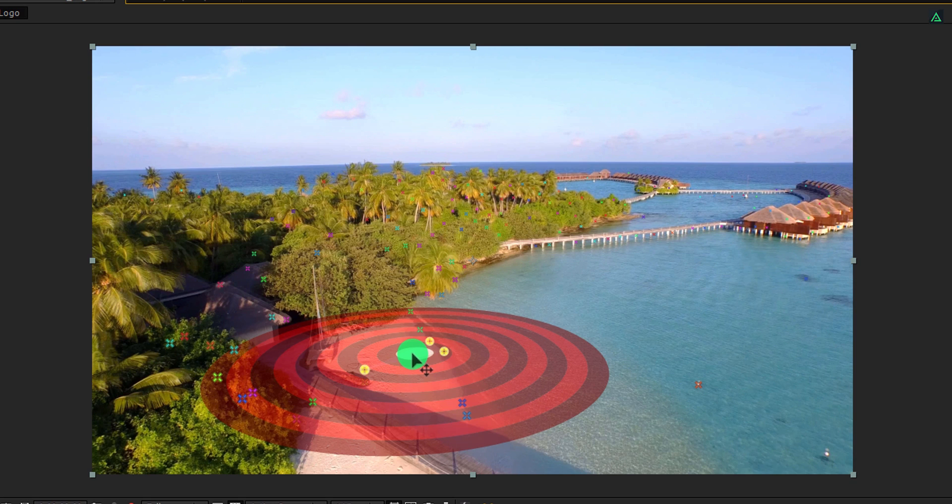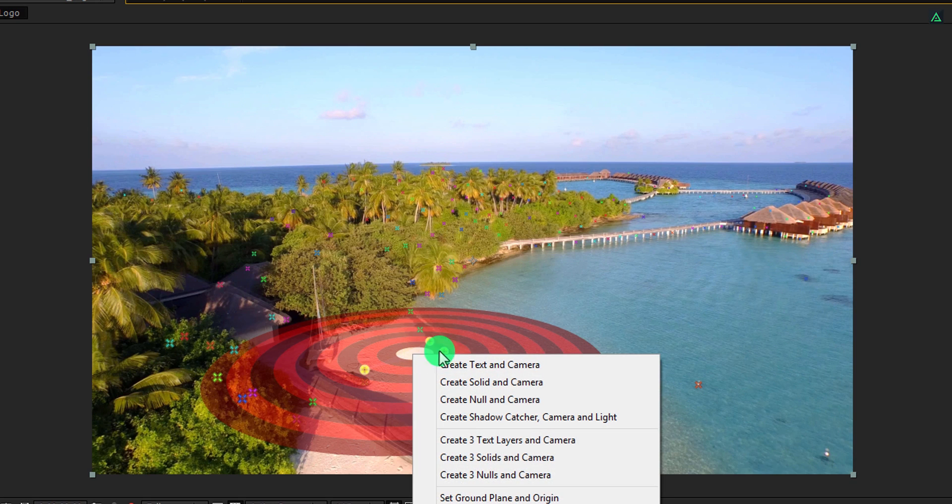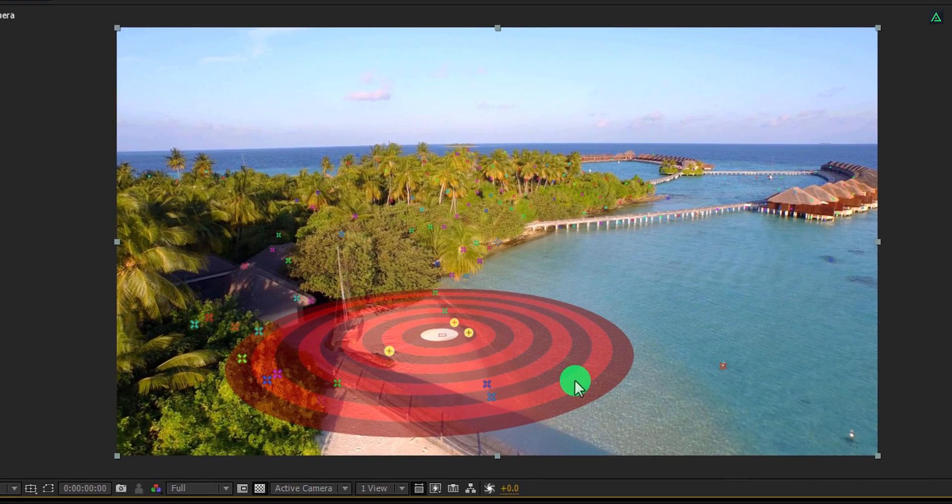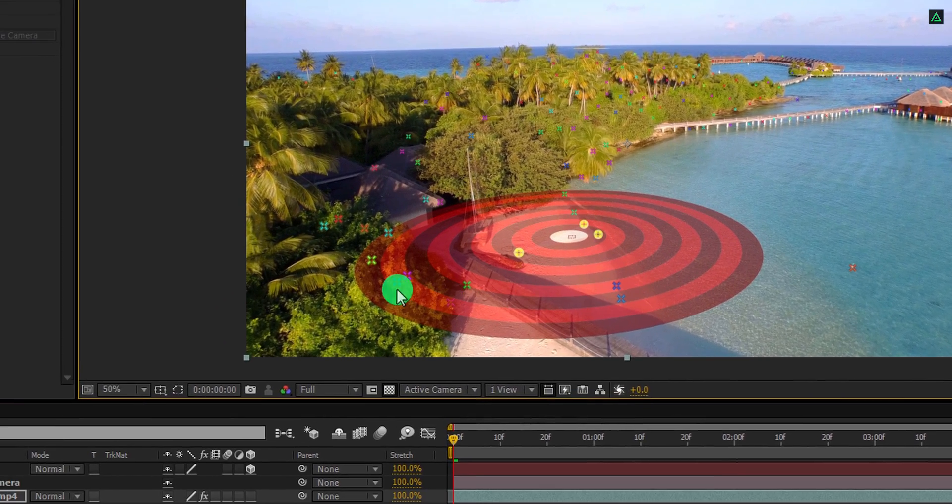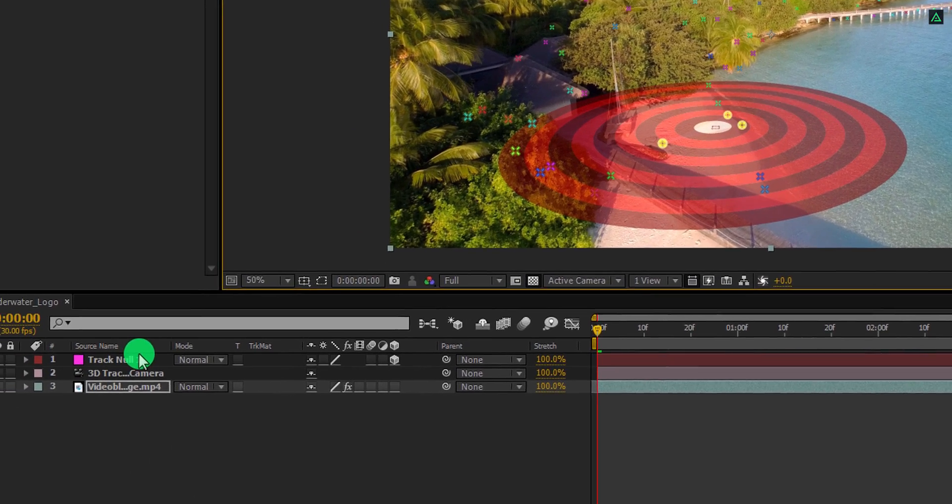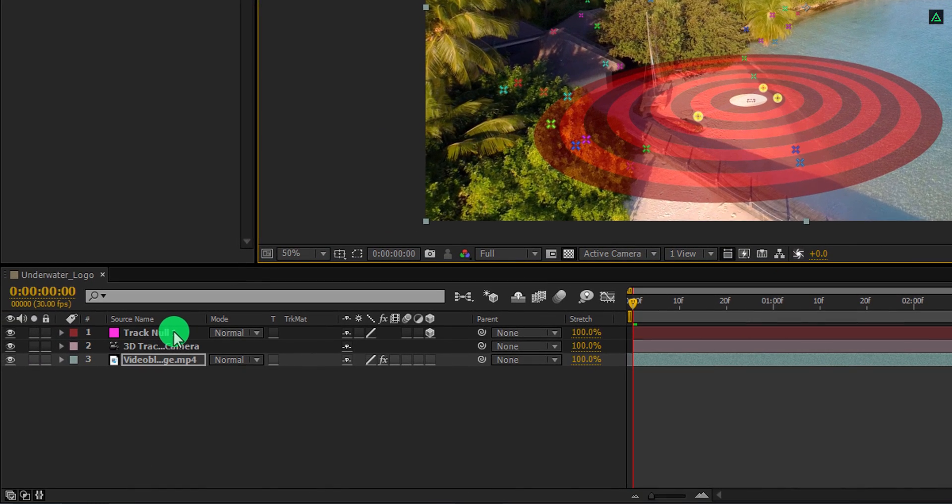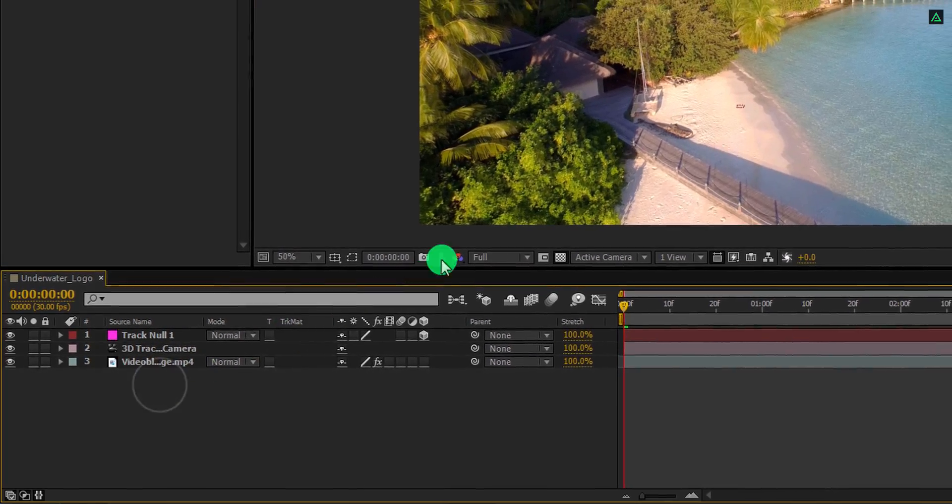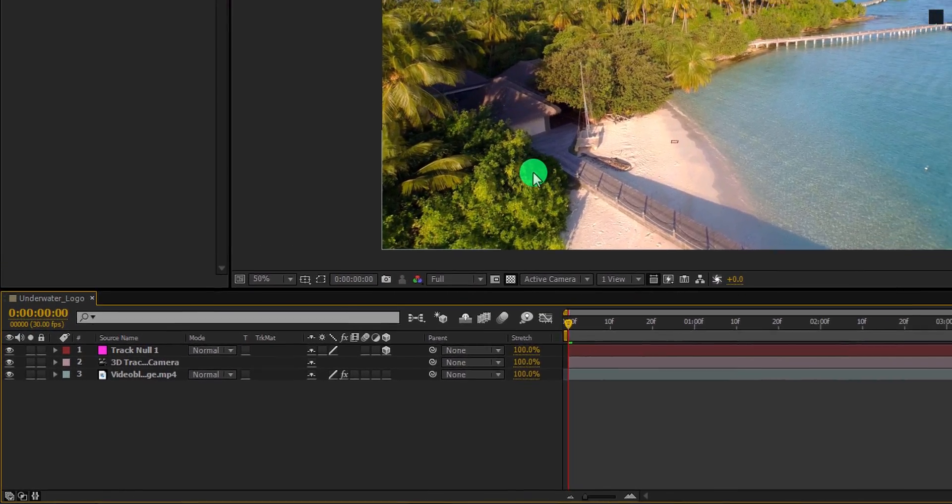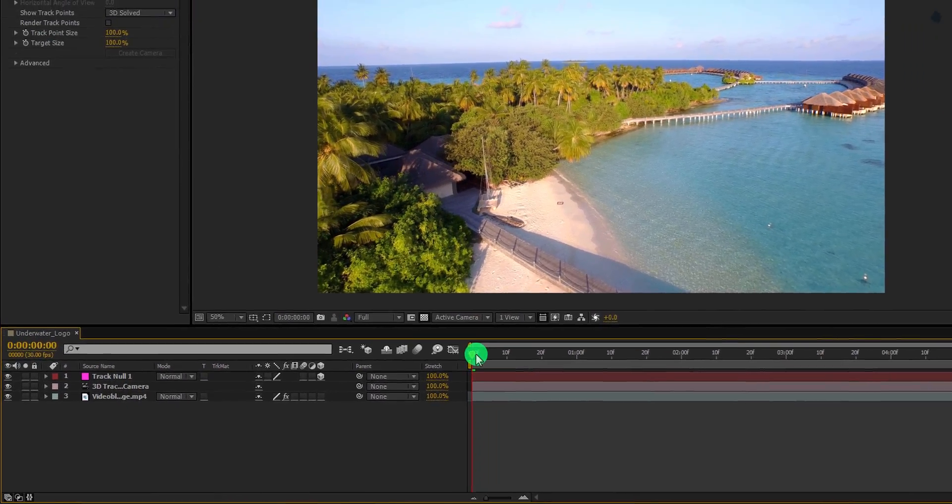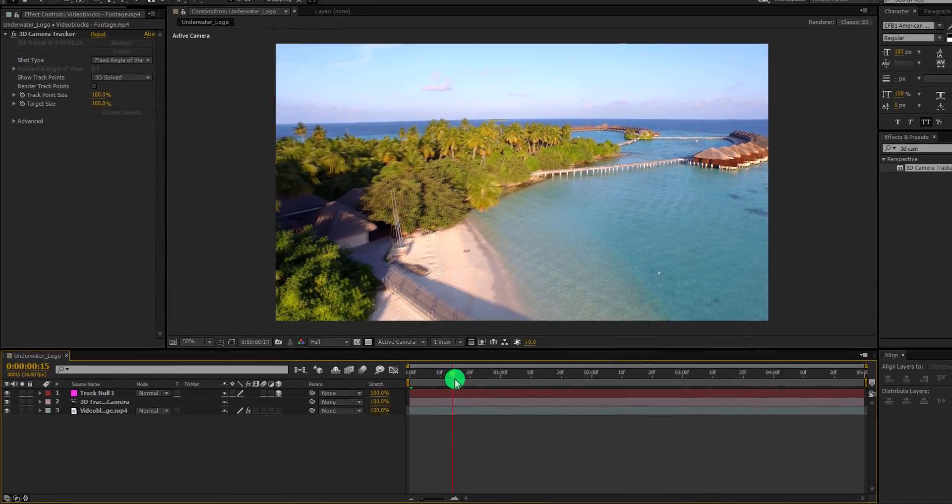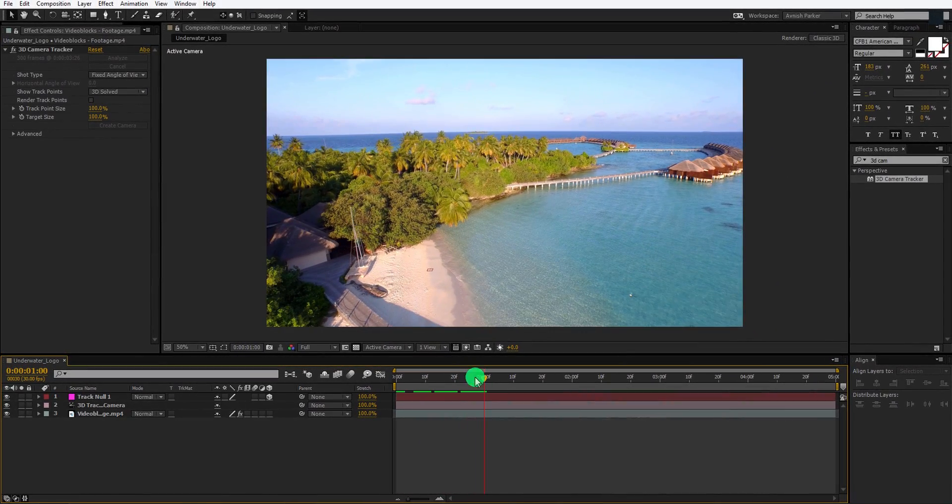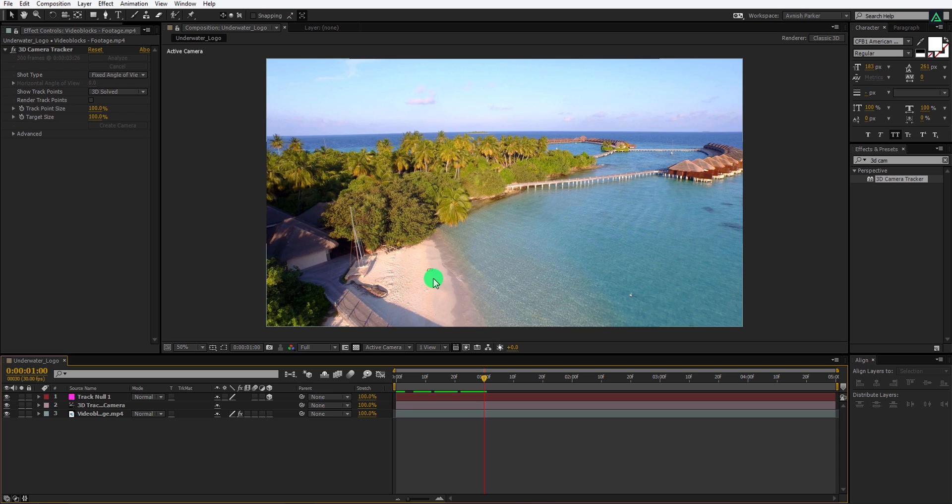I am selecting these ground tracking points because they are not moving. Now right click here and choose create null and camera. It will create a camera and a null object into the timeline. And this null is going to stick with this position. Cool.